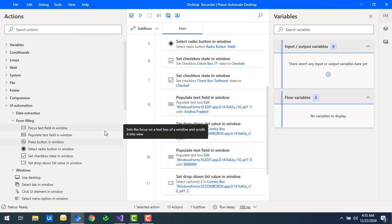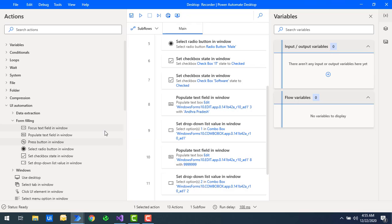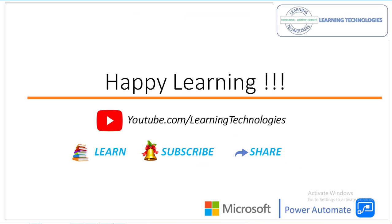I hope you understand how to work with UI automation to interact with desktop or Windows applications using form filling actions in Power Automate Desktop. Thank you for watching. If you have any queries related to this concept, please post them in the comments. I'll see you in the next session — bye bye, have a wonderful day.